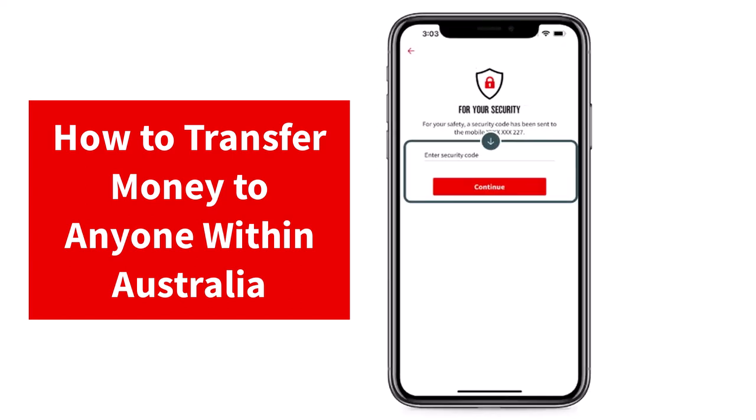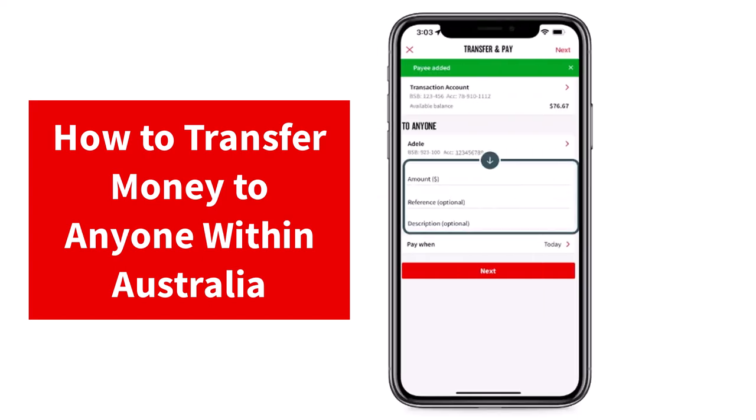After that, you will receive a security code via SMS or push notification. Simply enter the code and then tap on the option Continue. Now it will say that the payee is added.